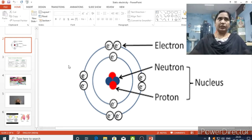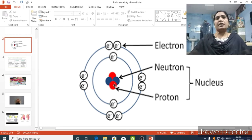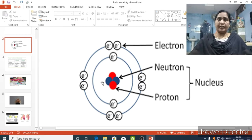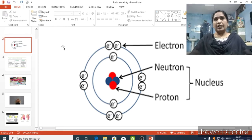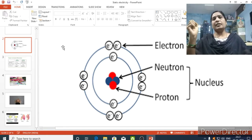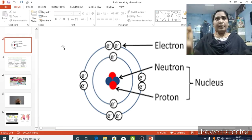Before understanding static electricity, you should understand the structure of an atom. An atom is a tiny particle present in every substance. Around us, matter is present — matter means anything which has mass and occupies space. We have three different types of matter: solid, liquid, and gas. All these types of matter are made up of particles, and those particles consist of atoms. Atoms are the tiny particles which cannot be divided further.